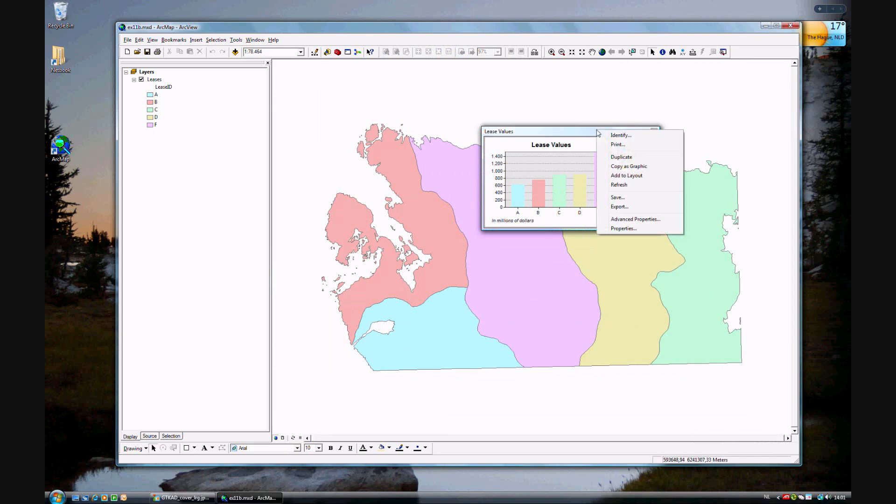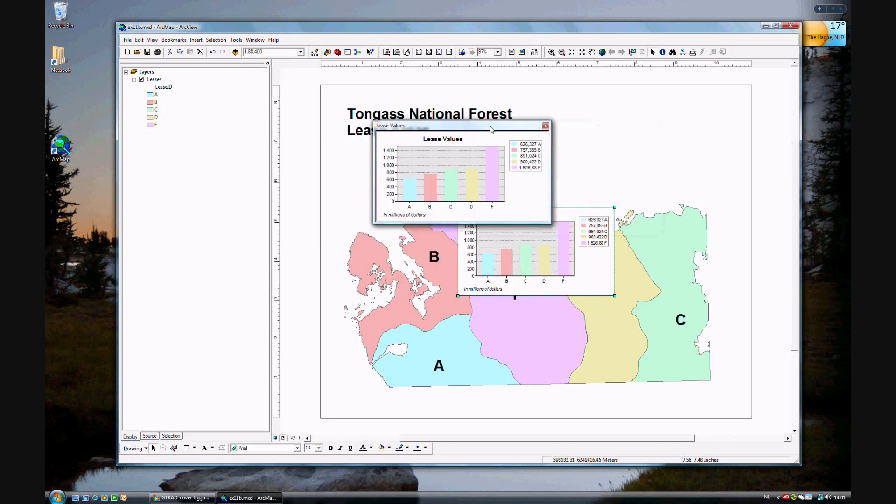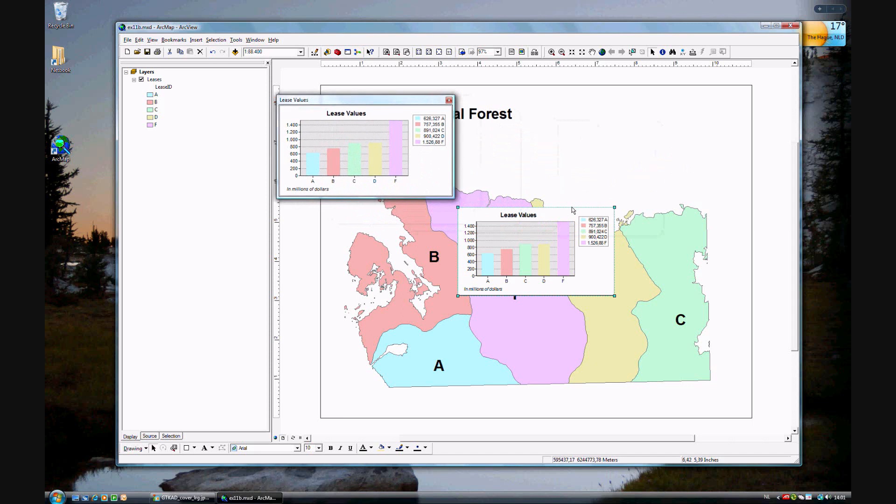Well, you right click on the lease values and you click add to layout. And now again we are in the layout view and it's added to the layout.